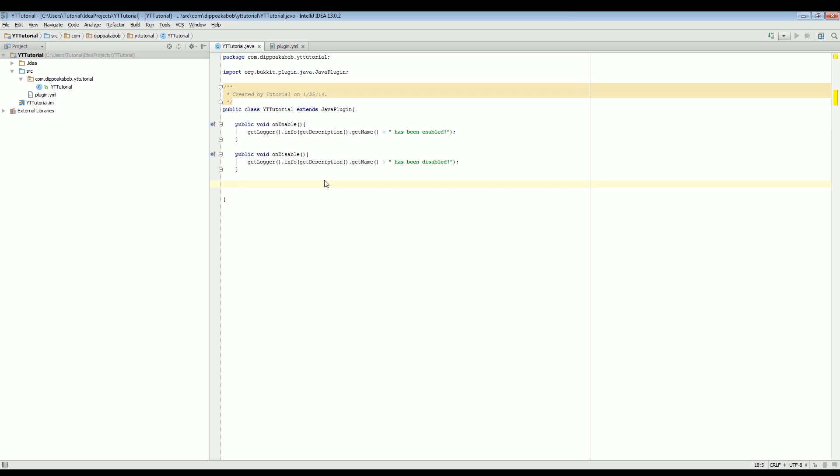Hello everyone, Dippo aka Bob here. I am here to bring you guys another Bucket plugin tutorial. Welcome to tutorial number three. Today we're going to be going over basic commands.